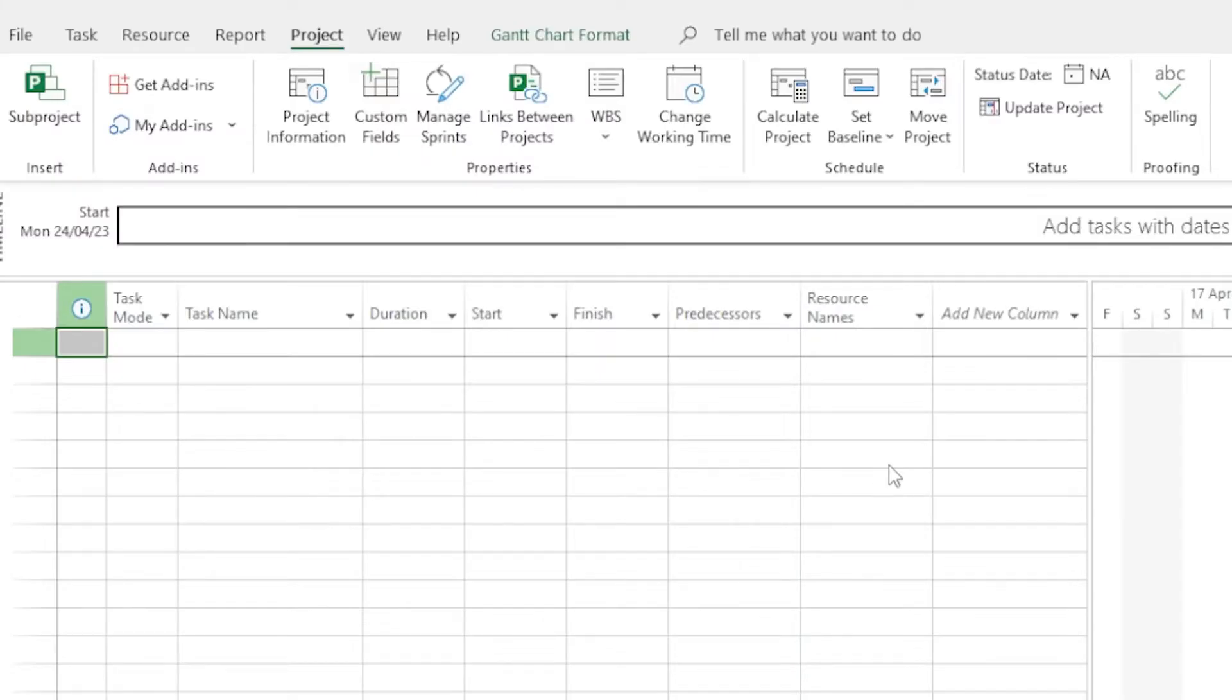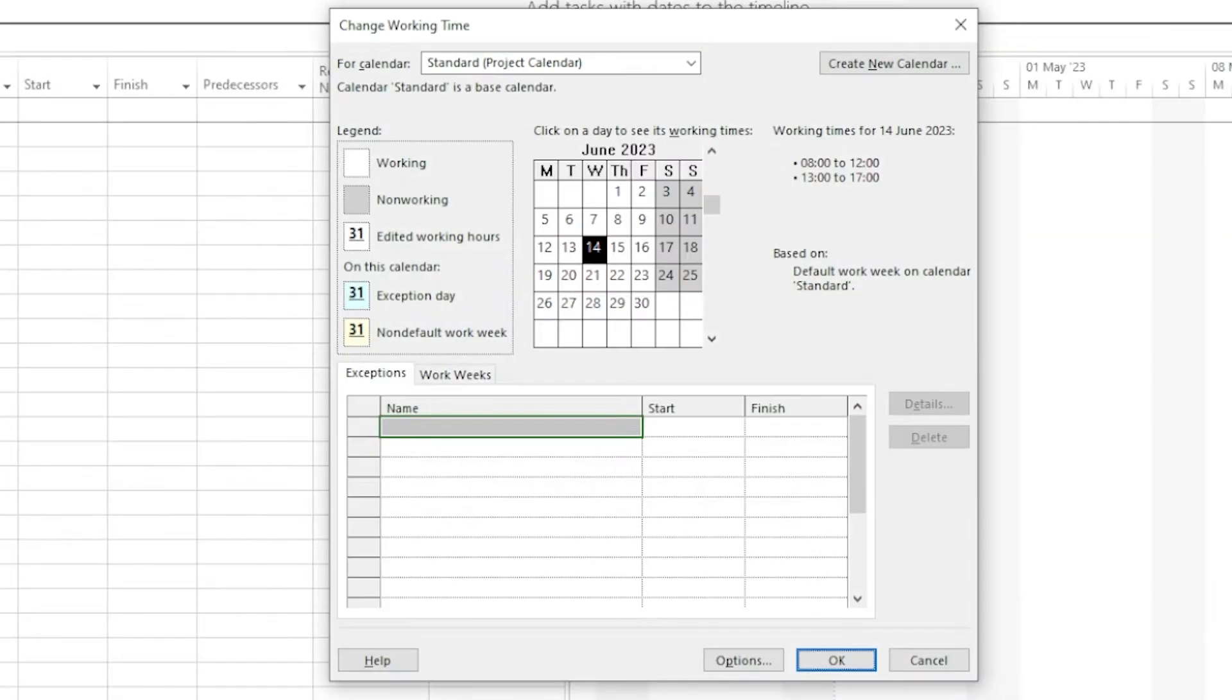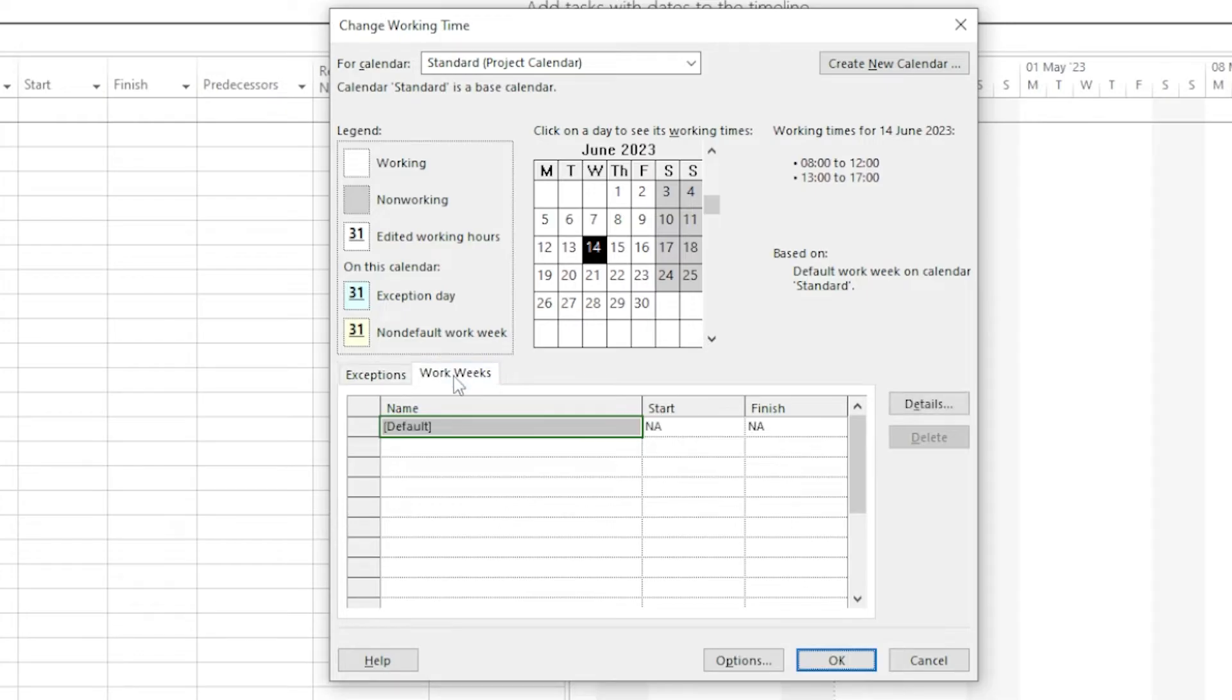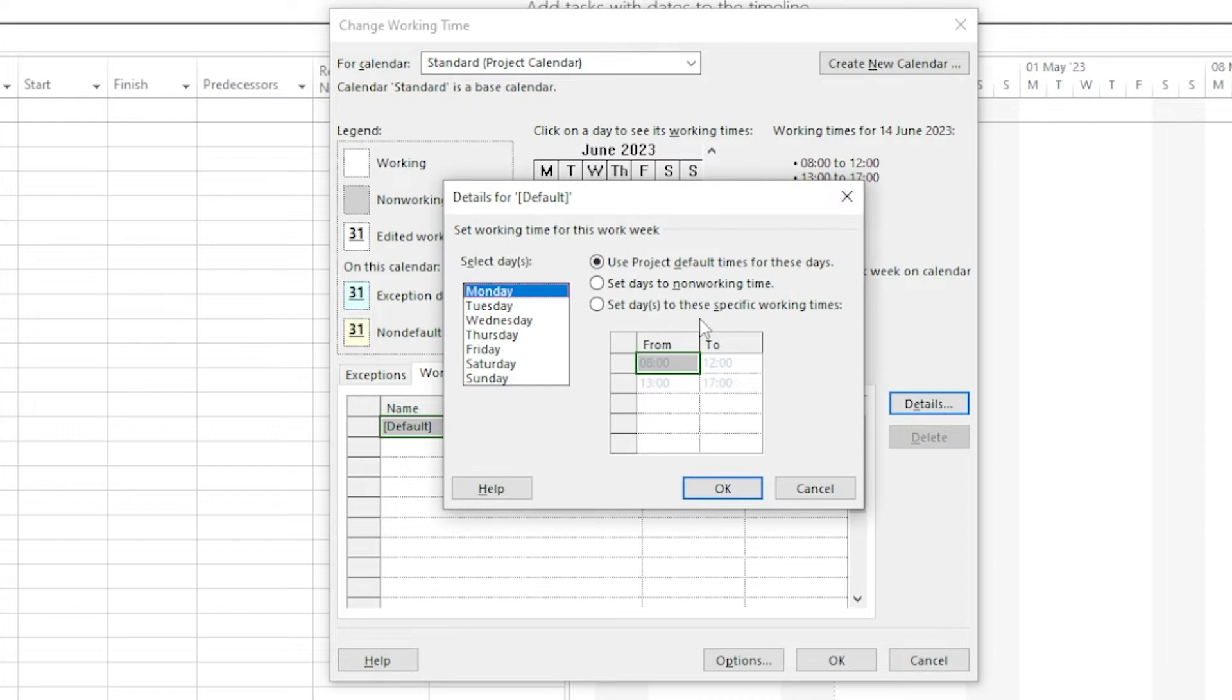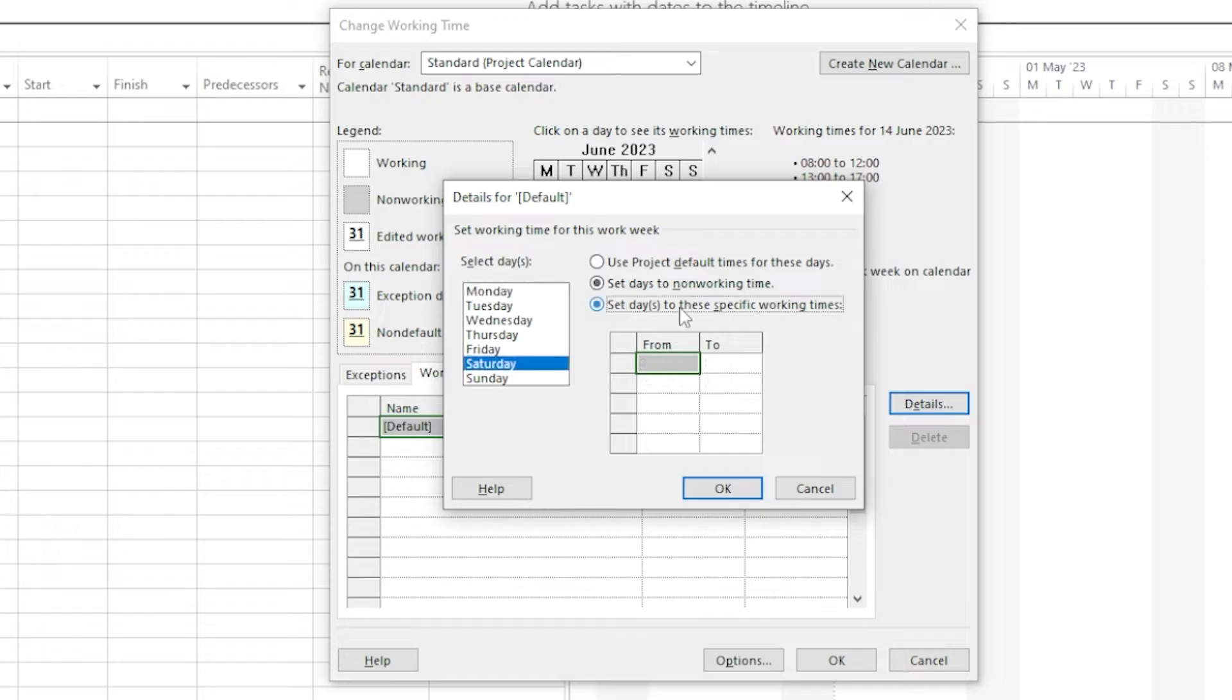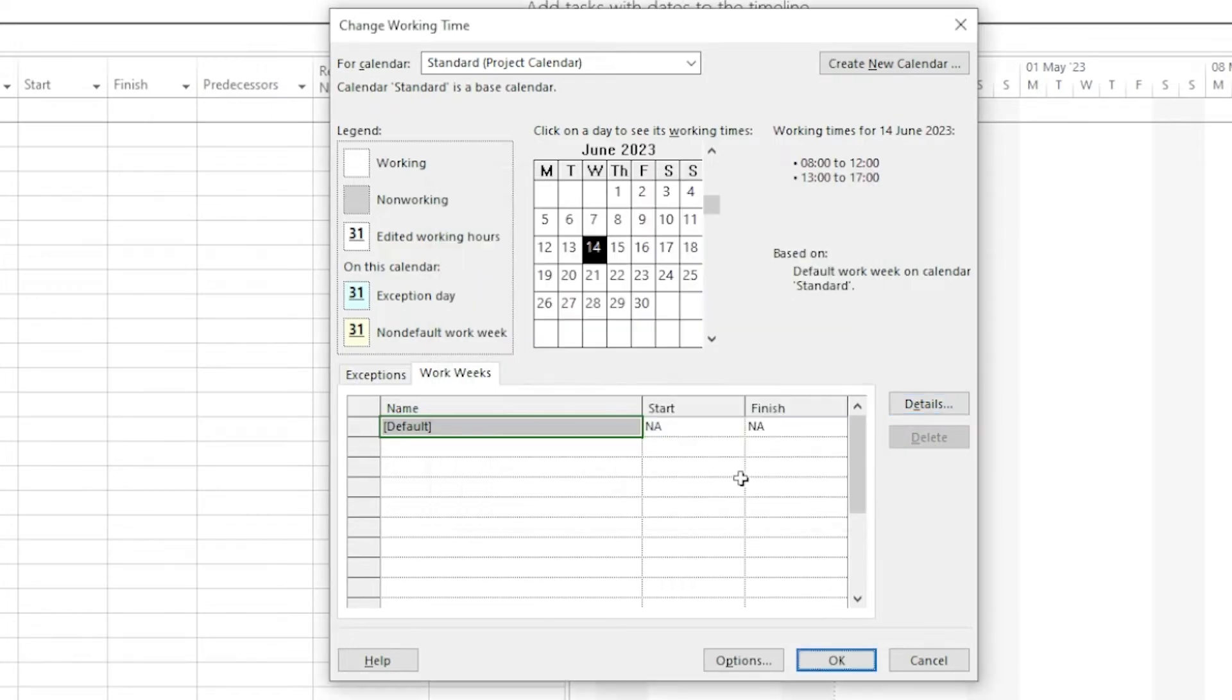Next, we're going to customize the working time. In the Project tab, click the Change Working Time button. In this section, you can change the default calendar from having you working Monday to Friday from 8 till 5. For this particular project, I'm doing a 7-day week. Yeah, you shouldn't really envy me. We're clicking Work Weeks and then click Details. From here, you can see all of the days and you can change the settings for each day of the week. Choose the day that you want to change and then select Set day to these specific working times. Now you can change the From and To times. Click OK when you're done.